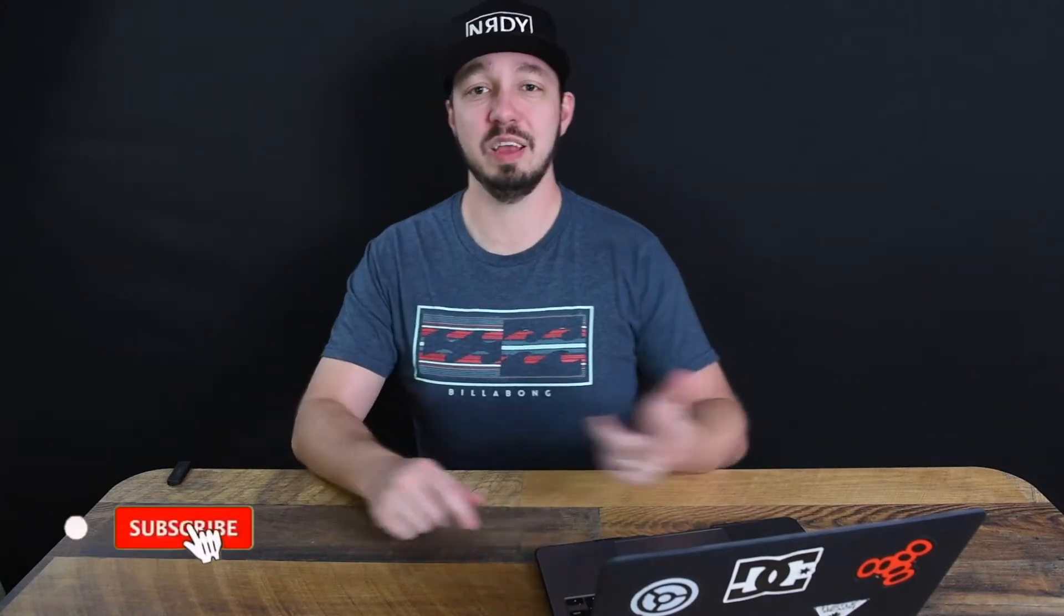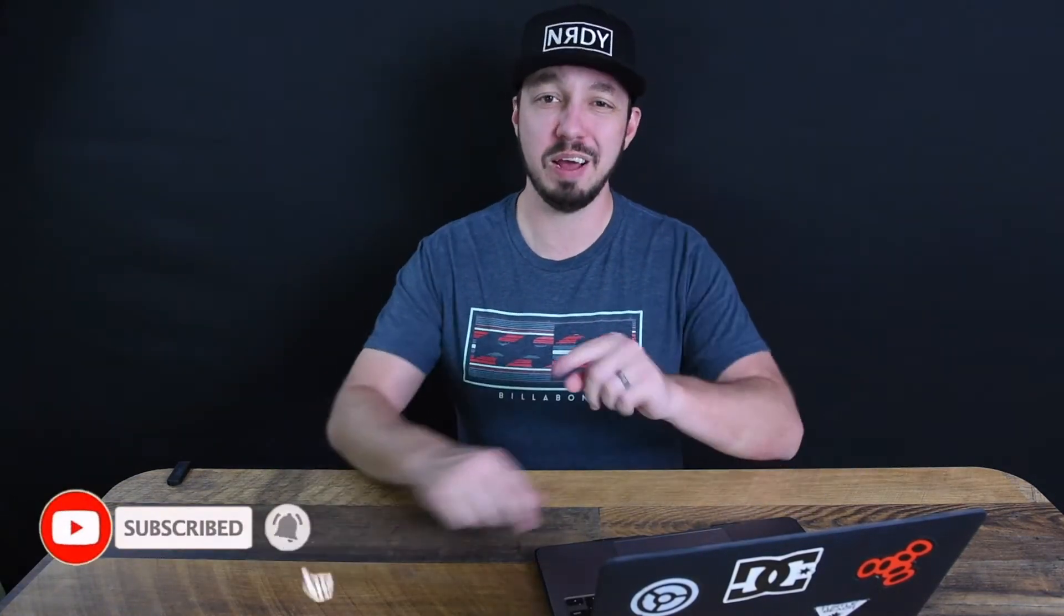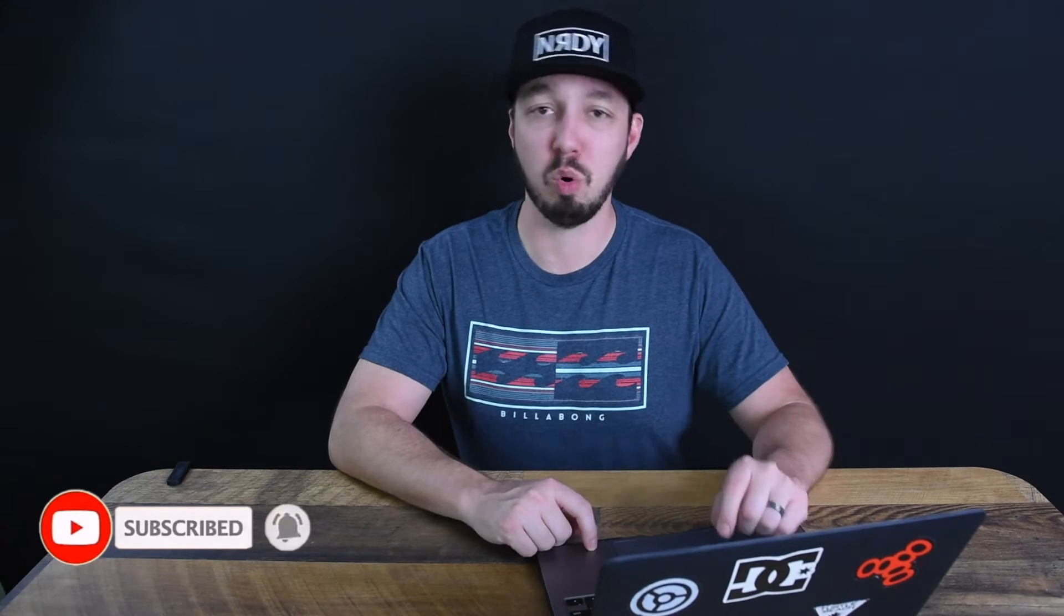Hey nerds, what's up? Welcome back. In today's video, it's going to be a pretty short one but a very important one.